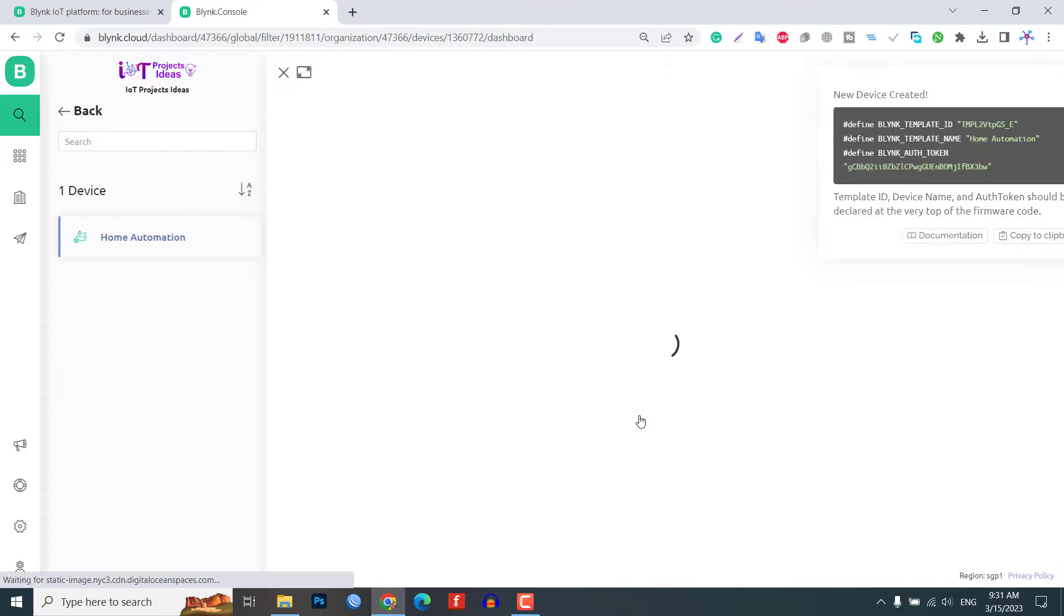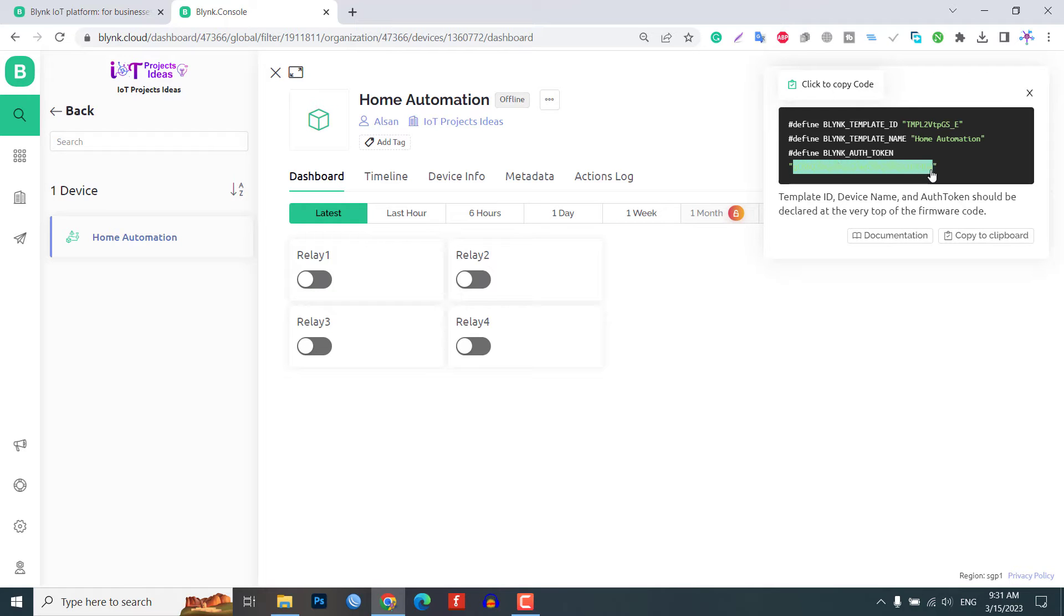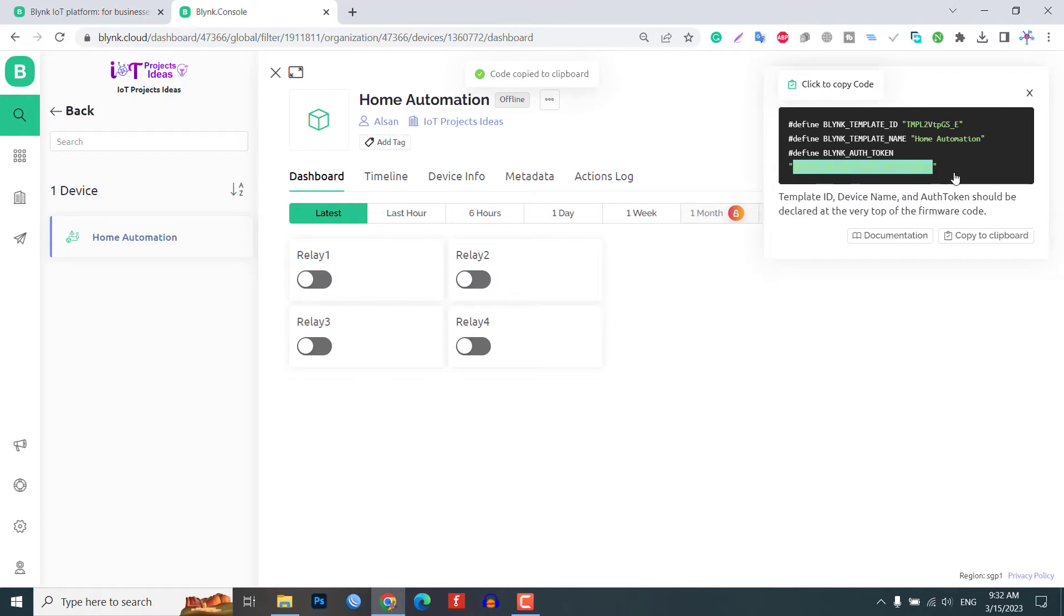Now the Blynk authentication token code will be displayed on the right side of the screen. Copy this token as it is required for MicroPython code.